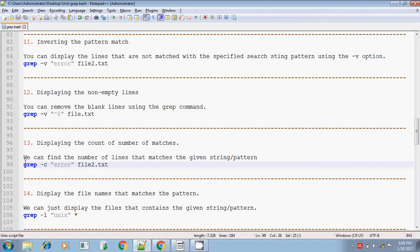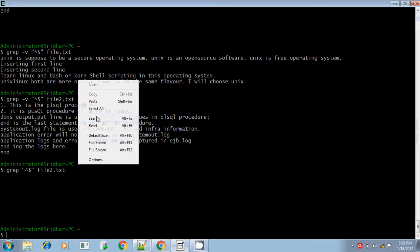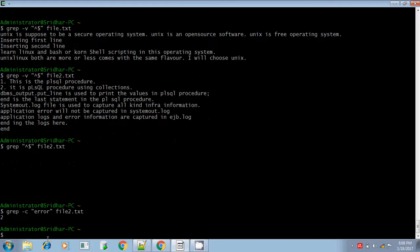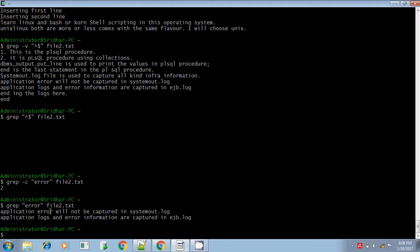The next option lets you count the number of matches in a given file. The pattern 'error' is present two times in the input file file2.txt. If you give -c, it counts how many times the pattern occurred in the input file and displays only that number. You can verify by removing -c — the error pattern occurred two times, so it displays two.